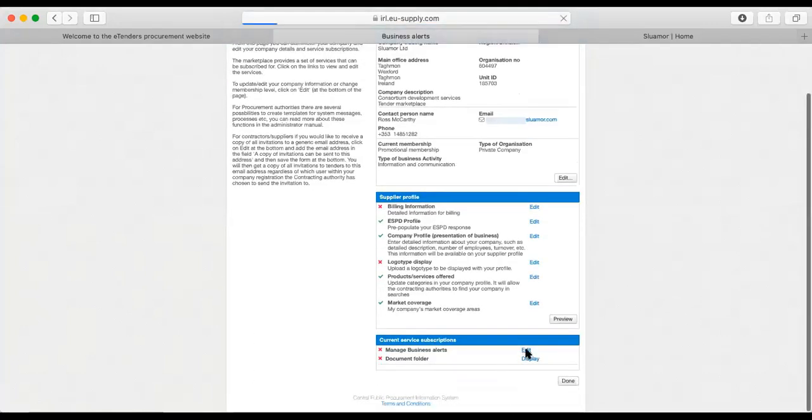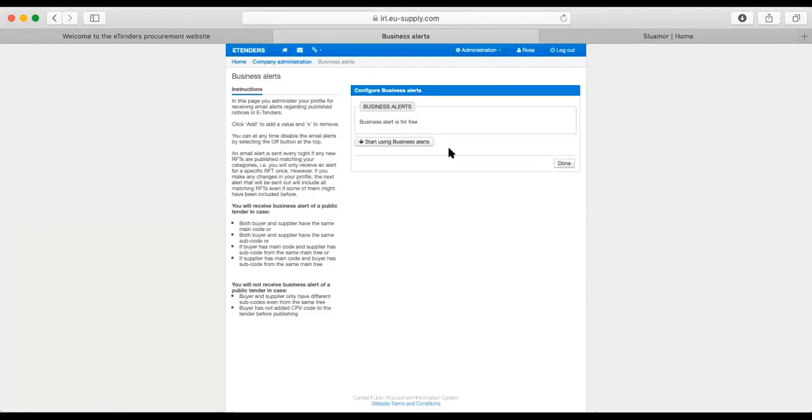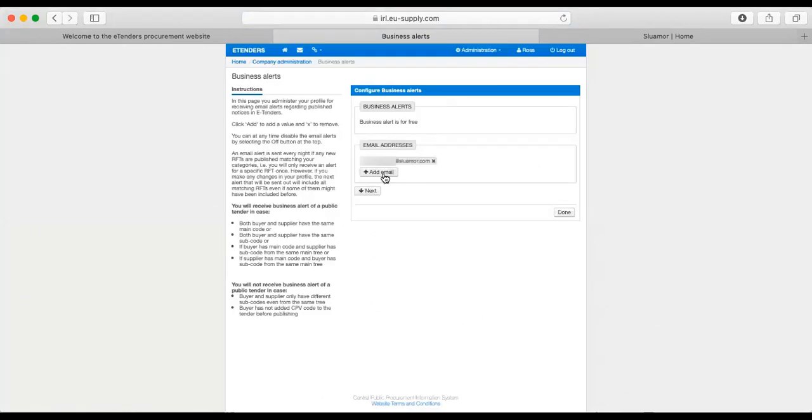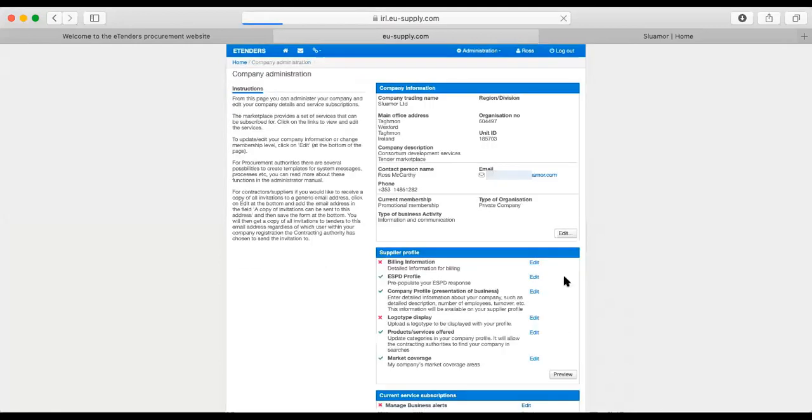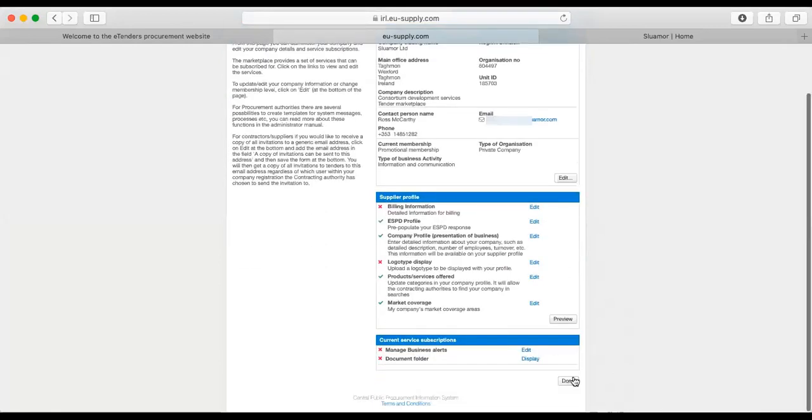Sorry, I need to go back in here. I'm going to have to go through this again. They're all added, but what I haven't done is I need to switch this on. So that is done.